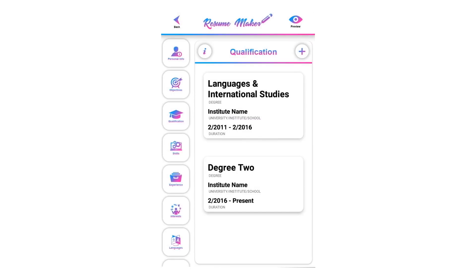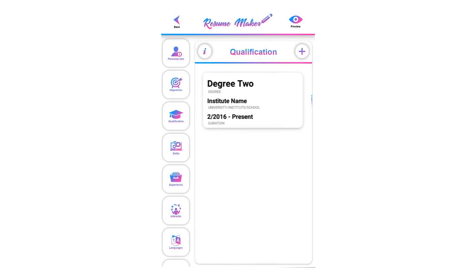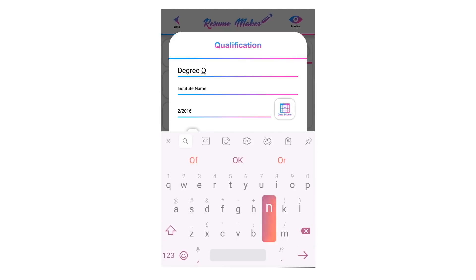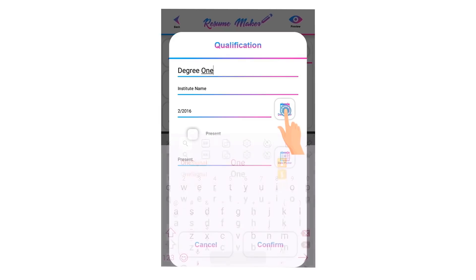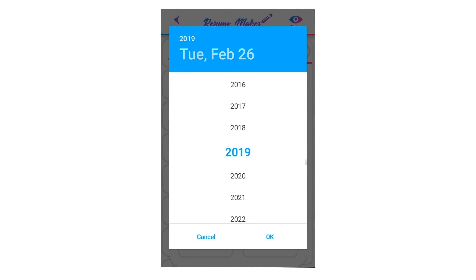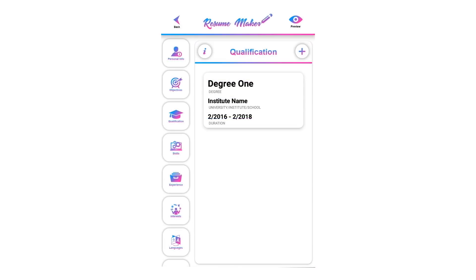You can delete a saved qualification anytime — swipe left and click the recycle icon, then click OK to delete or cancel if you don't want to. You can also edit saved qualifications anytime by single-tapping on the saved qualification. Click confirm to save your modified qualification.